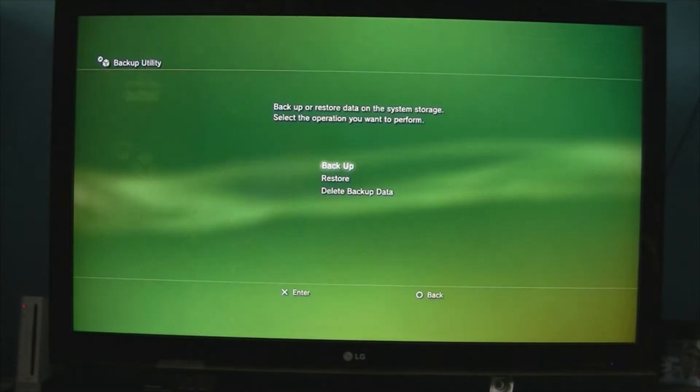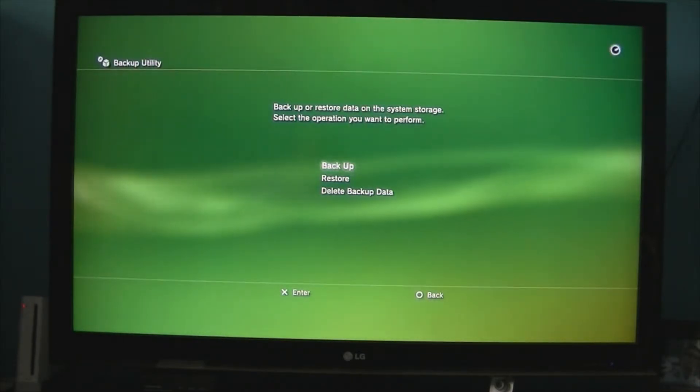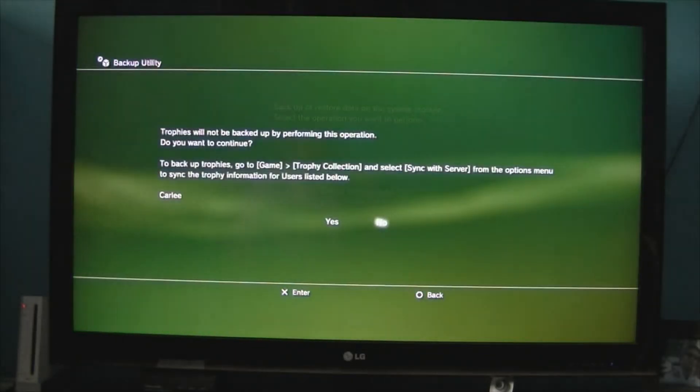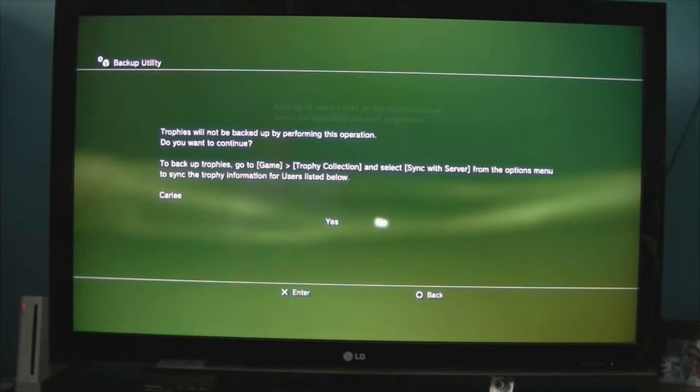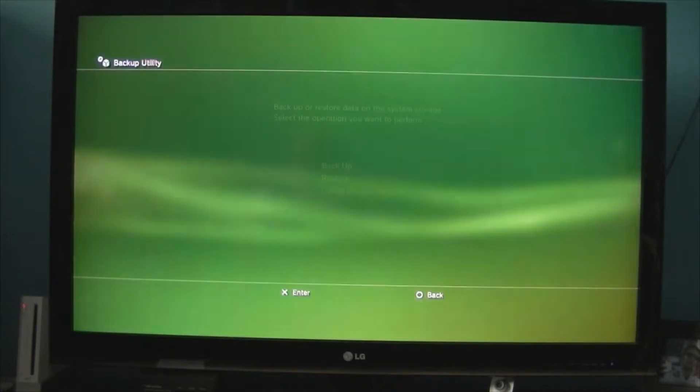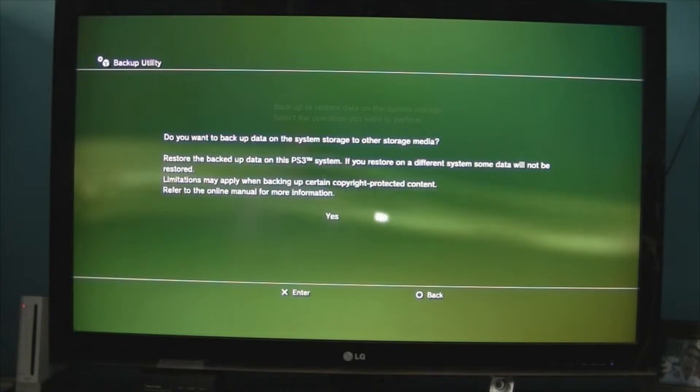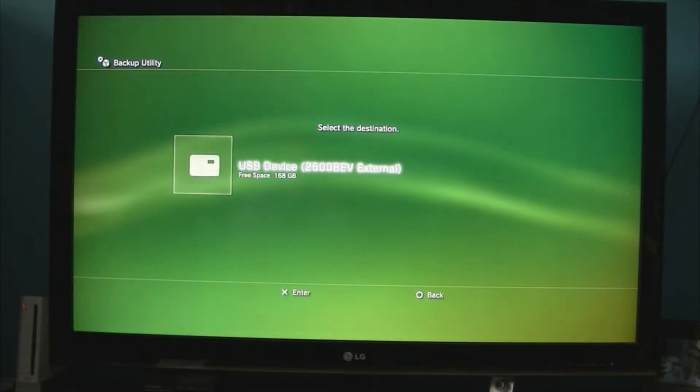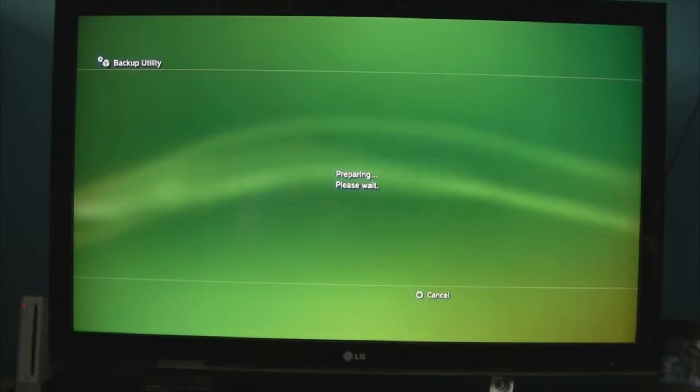Now, the thing is with this, when you do this, when you reset up your account, your trophies will be synced and all that. So, we'll go yes. Do you want to back up onto the system storage or other media? So, we'll go other media, USB device, preparing.